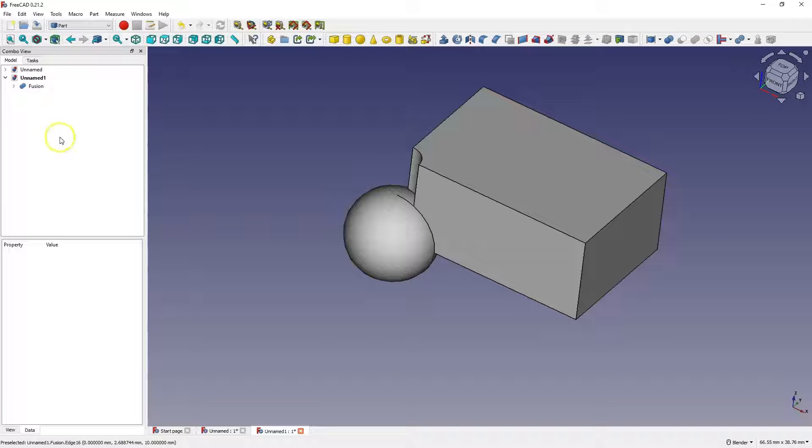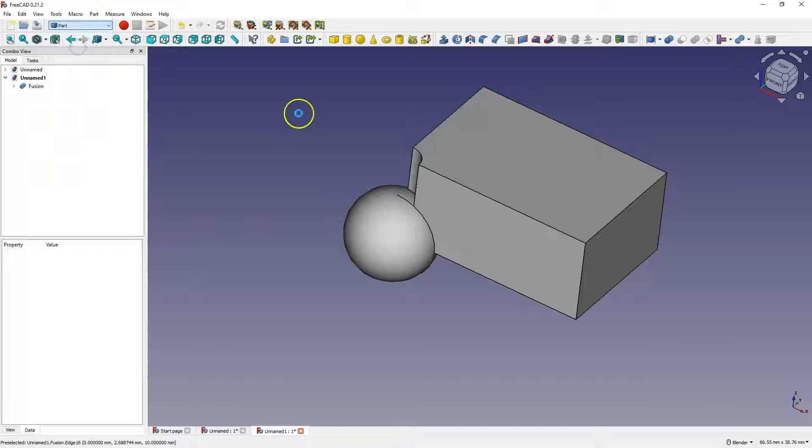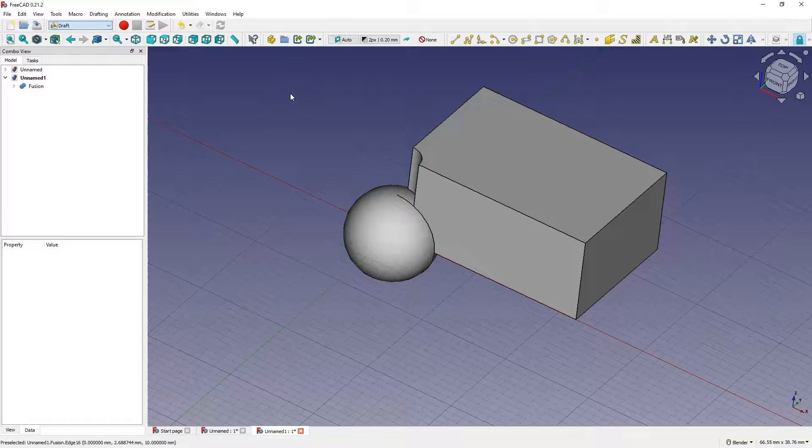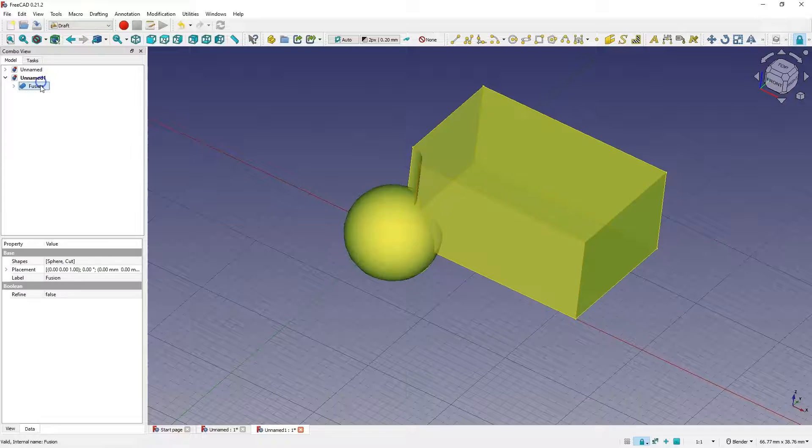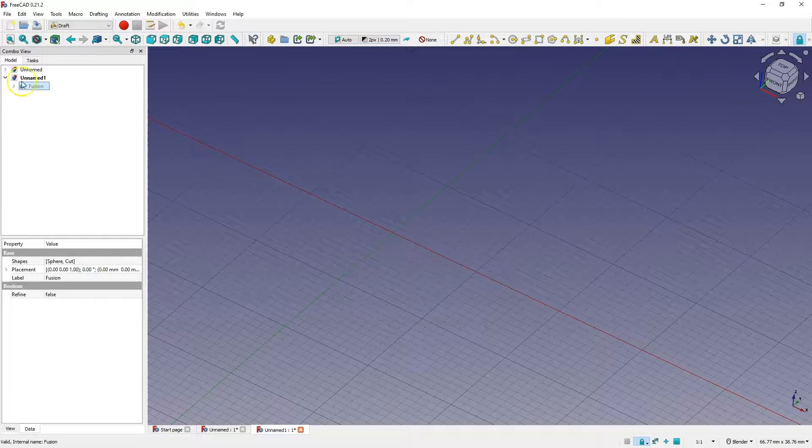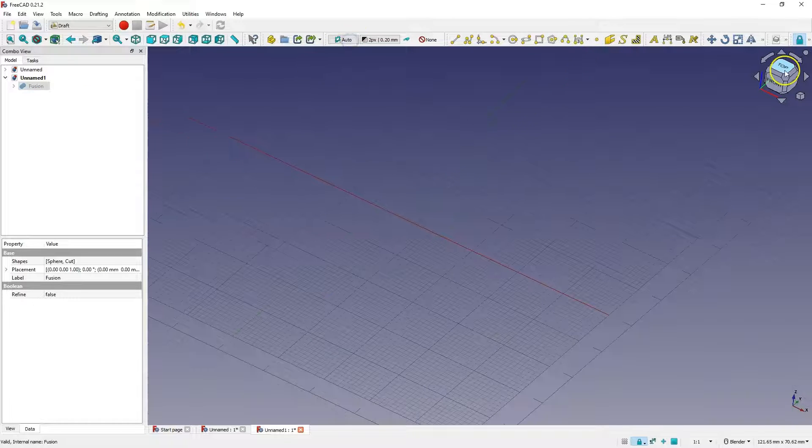In this module, we can also work on geometries created, for example, in the draft module. The draft module allows you to create flat 2D geometry. I will turn off the visibility of this solid and create a simple shape here.